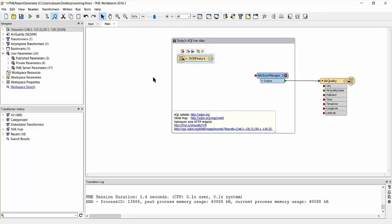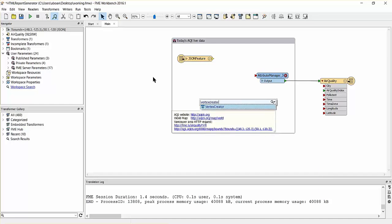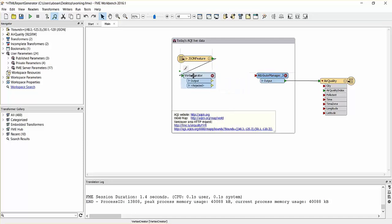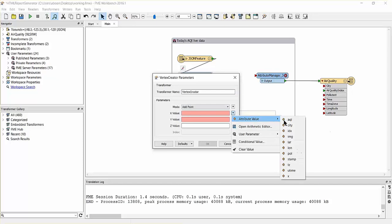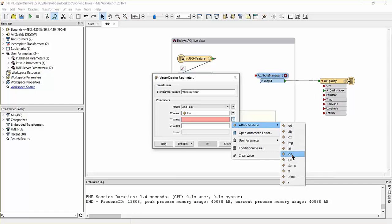We'll add a vertex creator transformer to build coordinates from the JSON feed. Connect the transformer to the reader, and specify the X and Y values using the lat and lon attributes to build the point geometry.